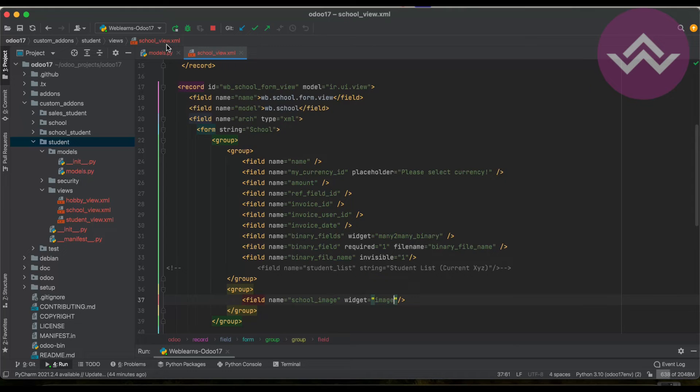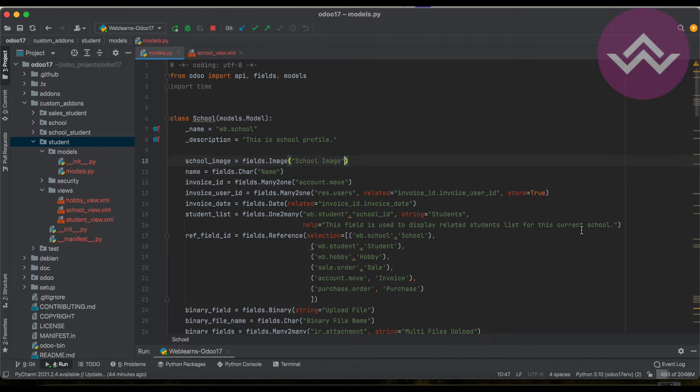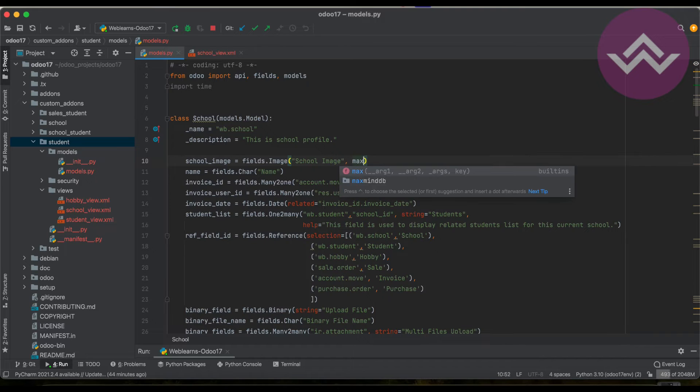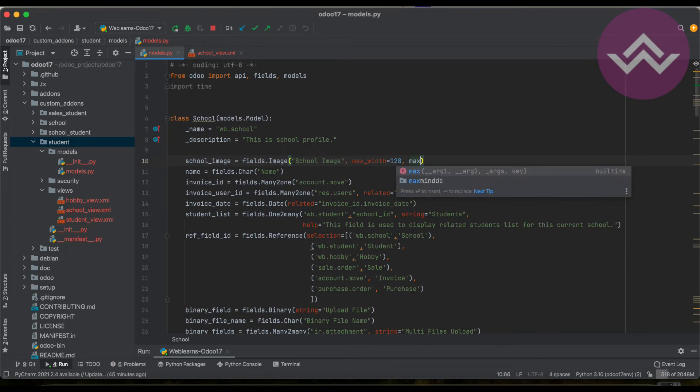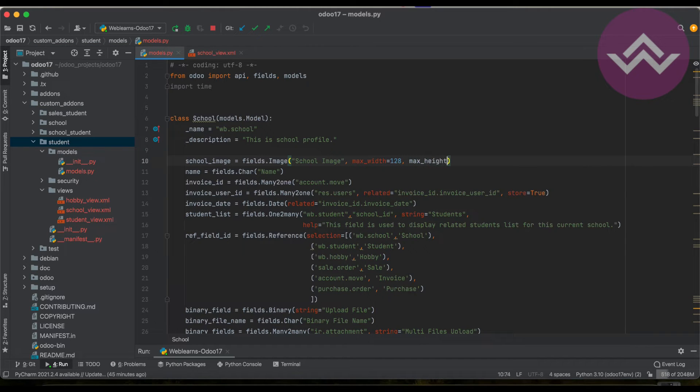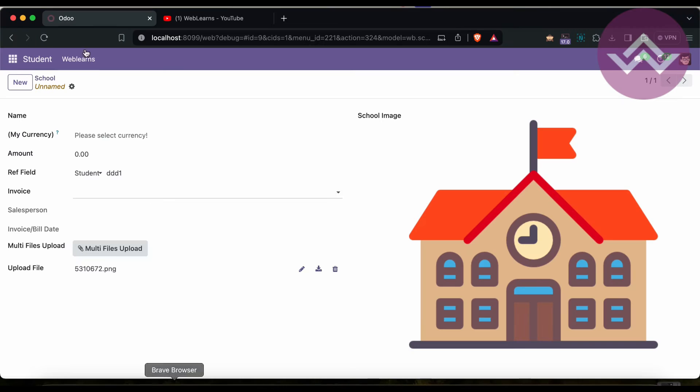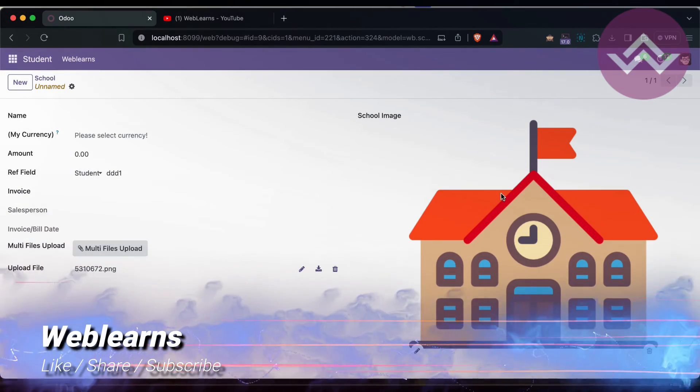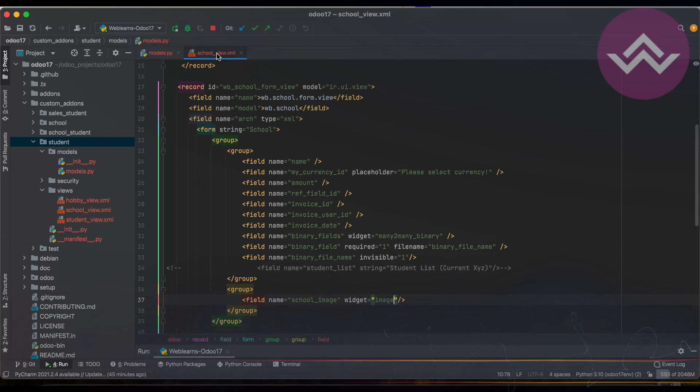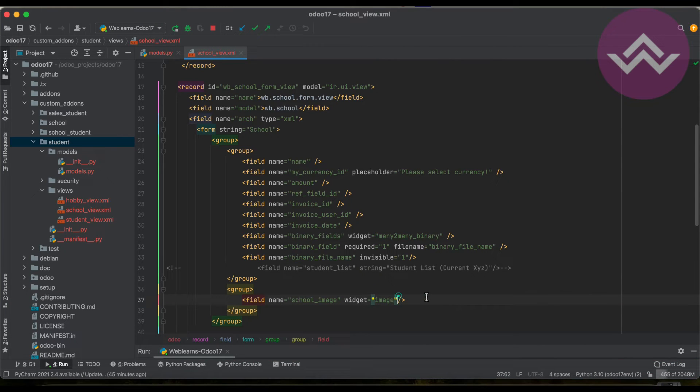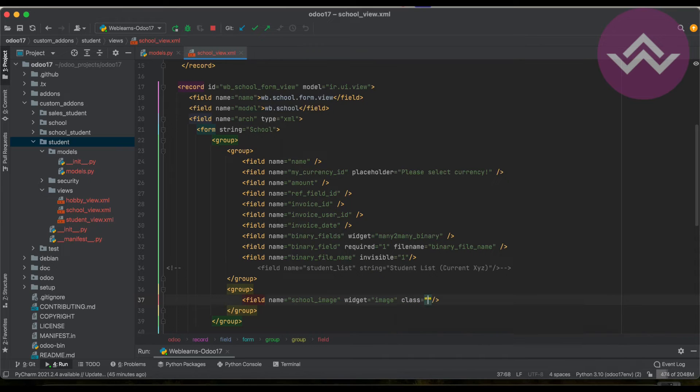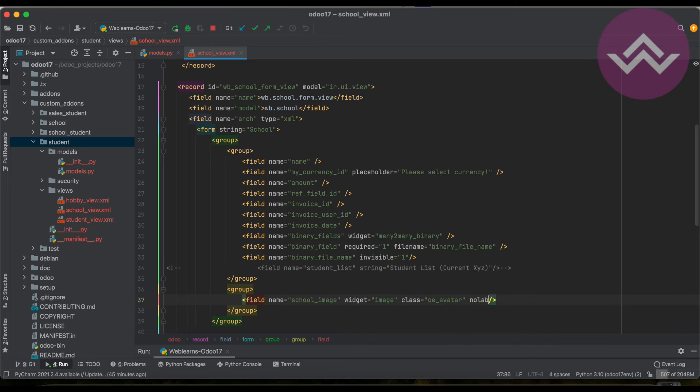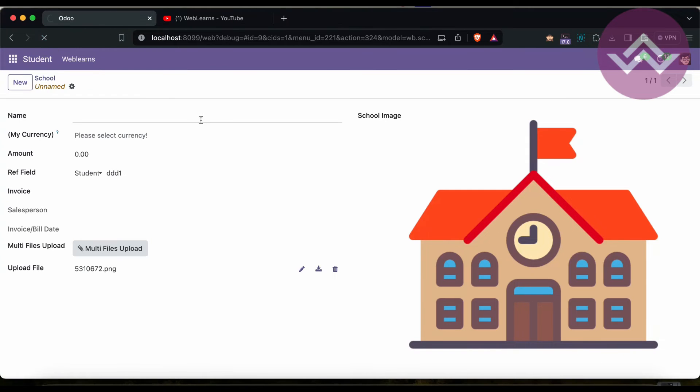Now you can see it displays something like this, but this is very big. For that you can also set the fixed height and width using extra attributes: max width 120 and max height 128. After that I have to upgrade the module and refresh the screen.